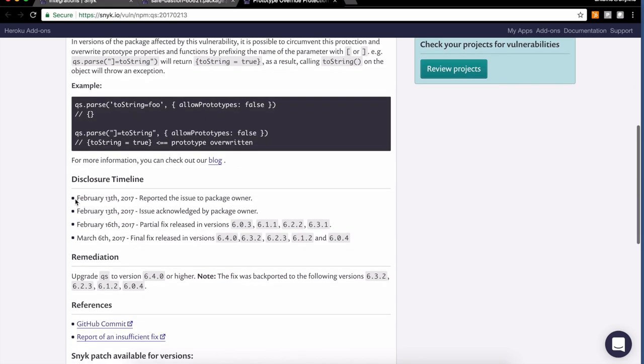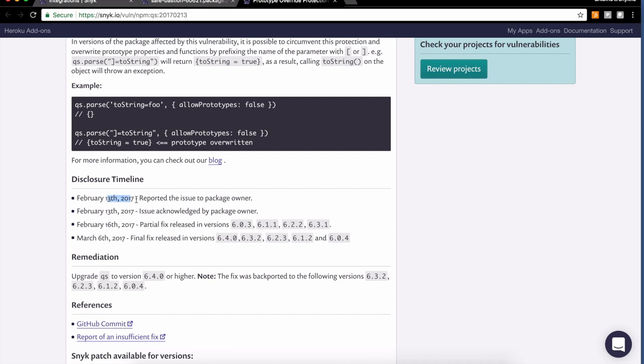The disclosure timeline is something I like a lot to look at. It gives me a very good sense of the health of the package. Here, from the issue being disclosed to having a partial fix out in three days, it's pretty fast turnaround. It gives me a good sense that the package owners are concerned about security and make sure to fix it very quickly.